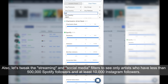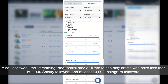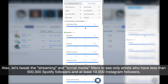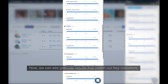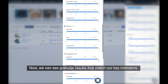Also, let's tweak the streaming and social media filters to see only artists who have less than 500,000 Spotify followers and at least 10,000 Instagram followers. Now we can see granular results that match our key indicators.